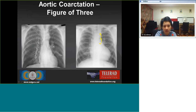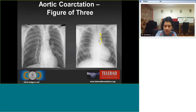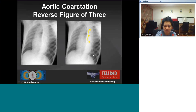Aortic coarctation gives rise to the figure-of-three sign: the dilated subclavian artery and proximal aorta form the upper convexity, the post-stenotic dilatation forms the inferior convexity, and the coarctation itself forms the indentation — the middle pinch of the three.